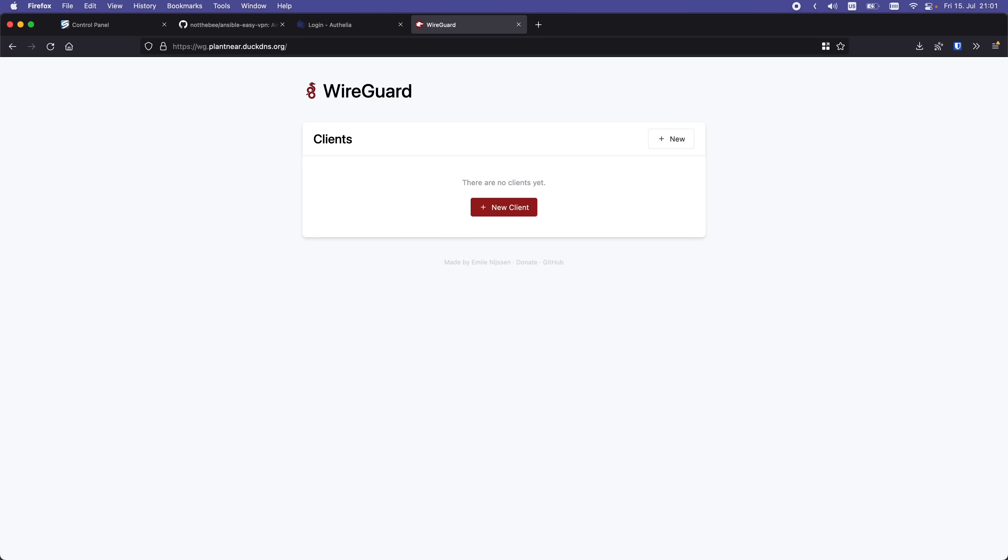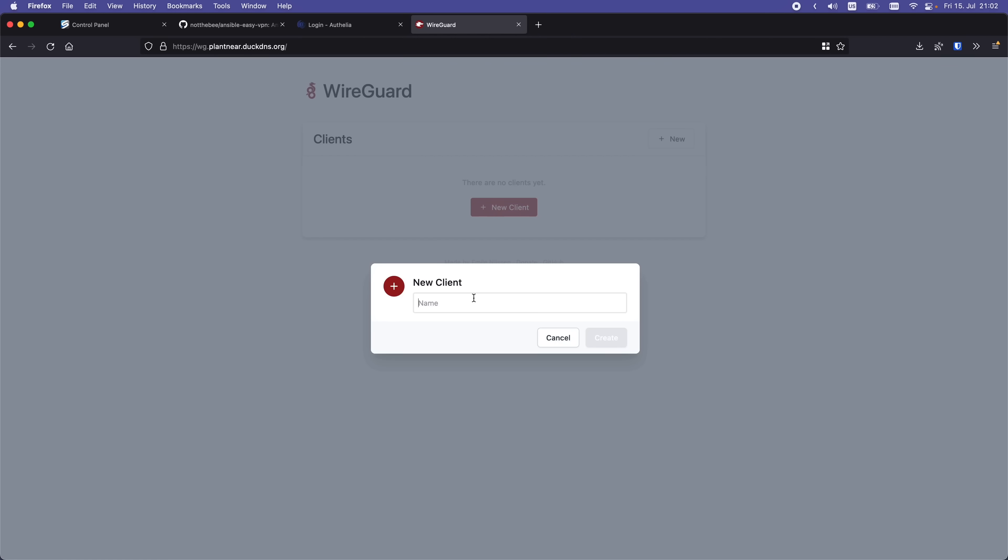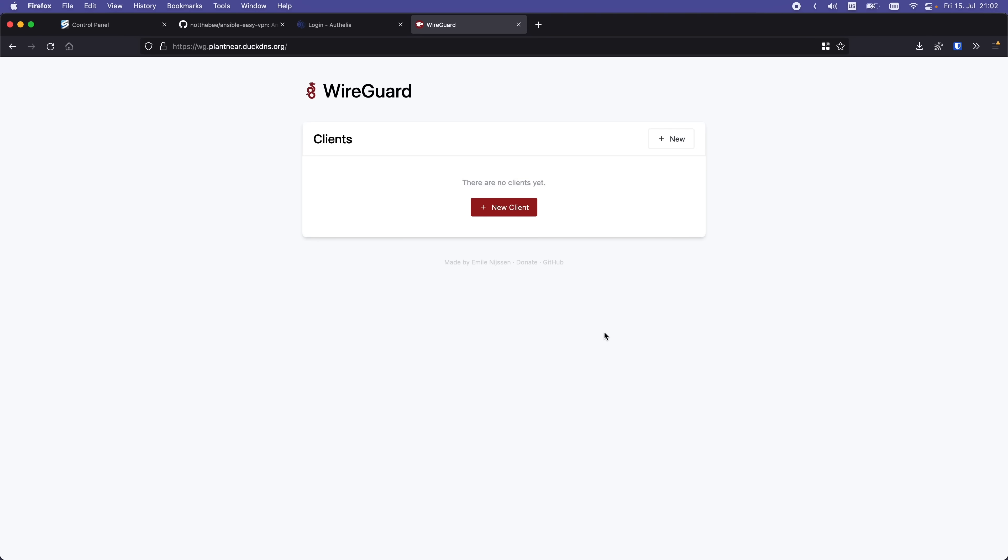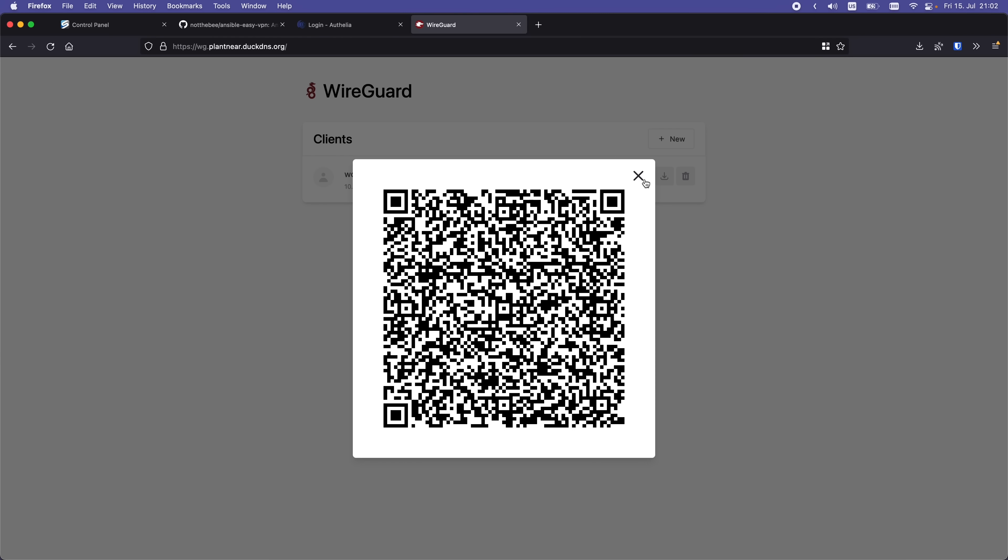I'm going to explain how to set up the VPN on iOS, but the process is going to be very similar for Android devices. First off, we need to create a new peer in the web UI. Press on the new client button and enter a name for your peer. I'm going to call it Wolfgang's iPhone. Then we're going to click on the QR button, and that's pretty much it for the server part.